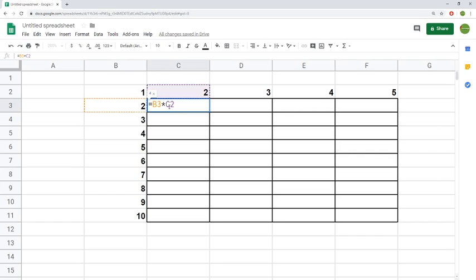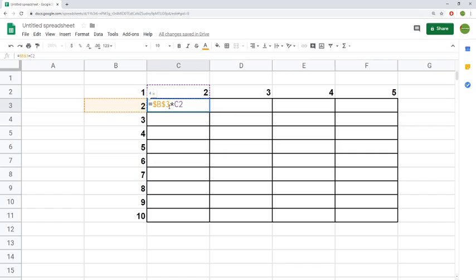We're going to change this formula. I'm entering the formula editing panel by pressing F2. Now working within the formula, what we want to do is shift it so that this cell in B3 doesn't change when we drag it across. The way to do that is to lock it, and this is what absolute referencing is.